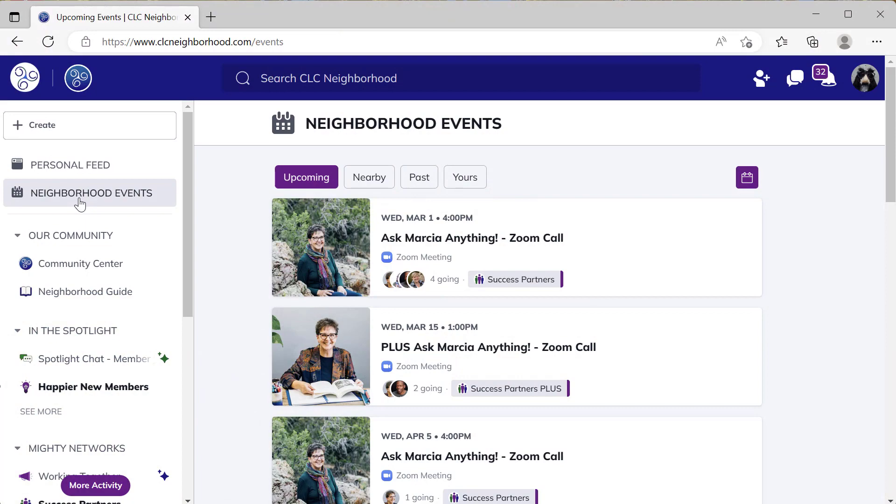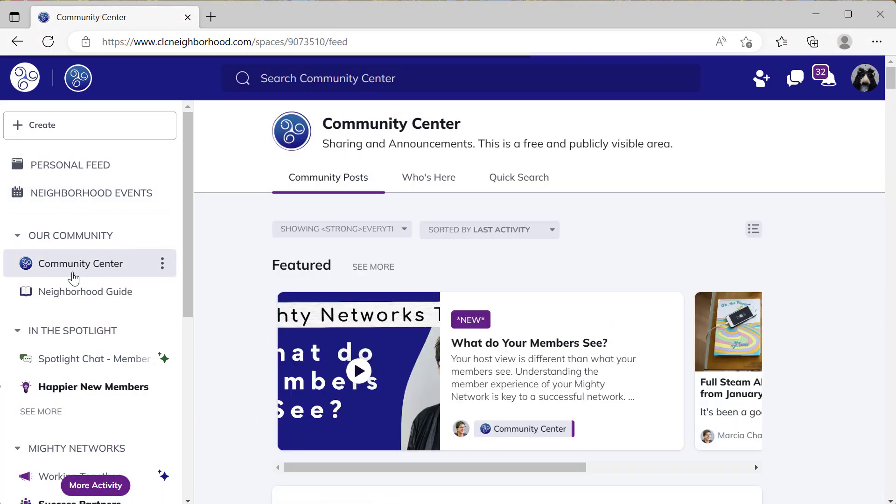There are two mistakes that are commonly made when building a Mighty Network. Knowing these mistakes and how to fix them will help you build great community and online courses using the Mighty Networks platform. I'm Marcia Chadley, here to help you be successful with your network. I want you to leave this video knowing how to avoid or stop making these common mistakes. We'll look at the complexity trap first, and then talk about getting stuck and being inflexible. Stop spinning your wheels and move forward with your network.